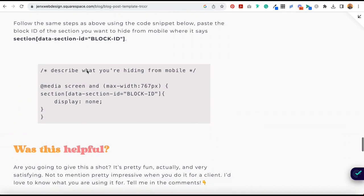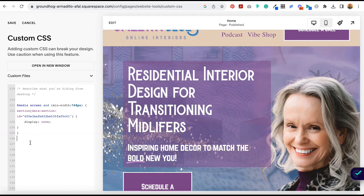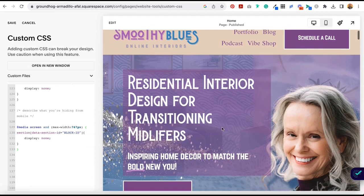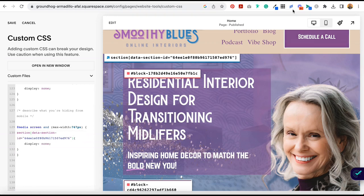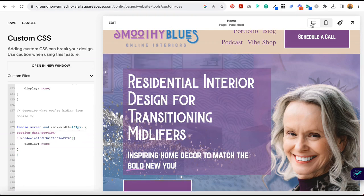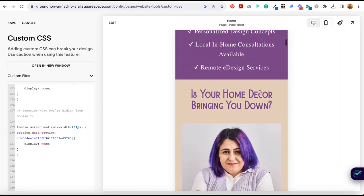From my blog post you're going to copy this little code snippet, come back over to your website, paste it. Don't forget to put your description in. We know that this is the section we want to hide from mobile, so click on the block identifier again in our Chrome extension, select the section, come over to the code, select all of this text and paste it. Now we won't know if this is working or not until we toggle over to mobile view. Ta-da! It worked.